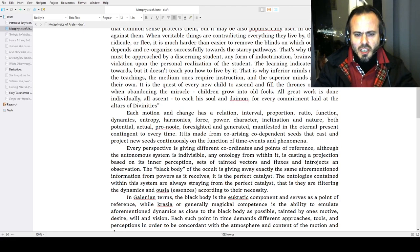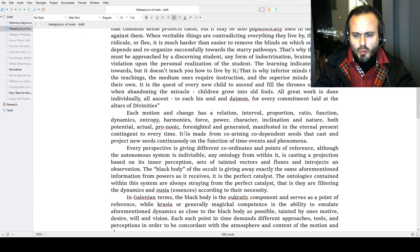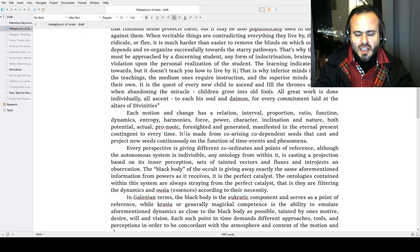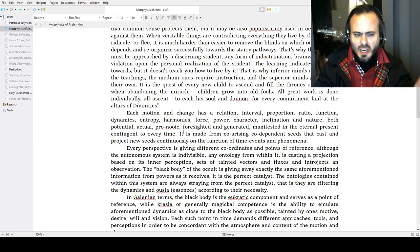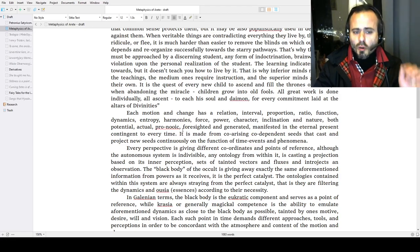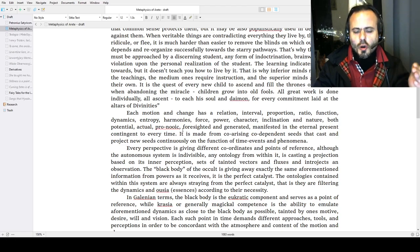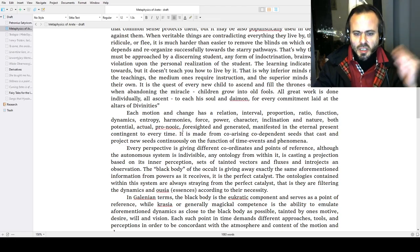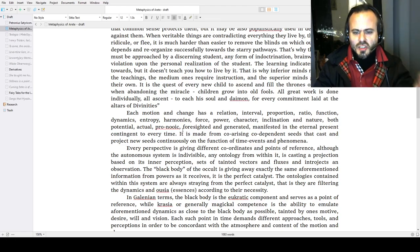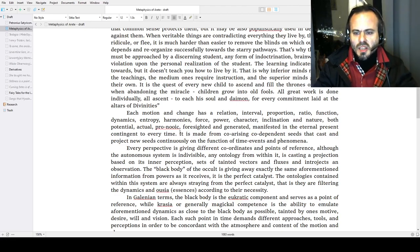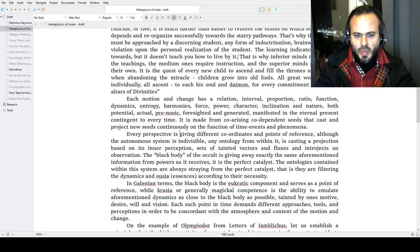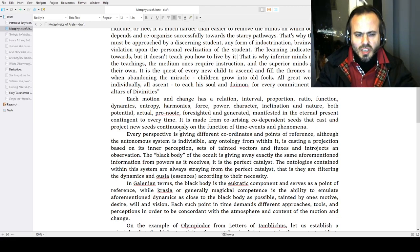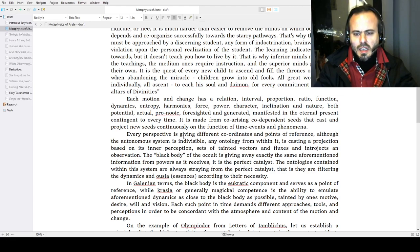Each motion and change has a relation, interval, proportion, ratio, function, dynamics, entropy, harmonies, force, power, character, inclination, nature—enumerations both potential, actual, pronoic or foresighted, pre-thought, and generated, afterthought, manifested in the eternal present, contingent to every time. It is made from co-arising, codependent seeds that cast and project new seeds continuously on the function of time, events, and phenomena.